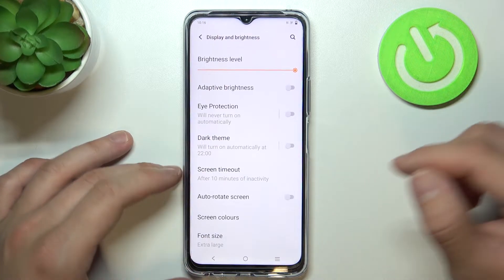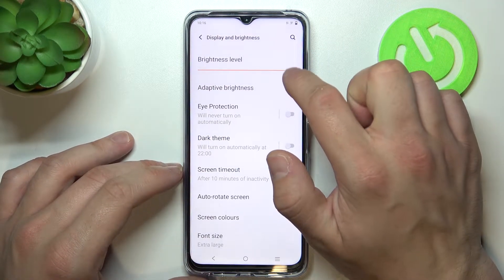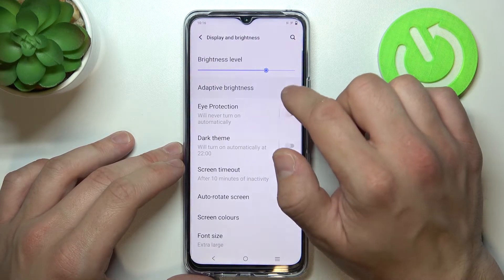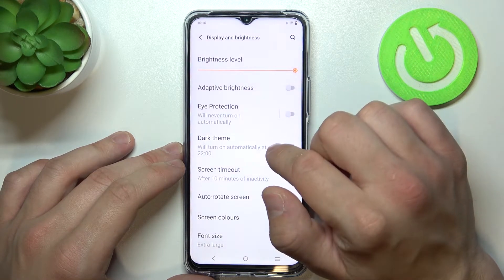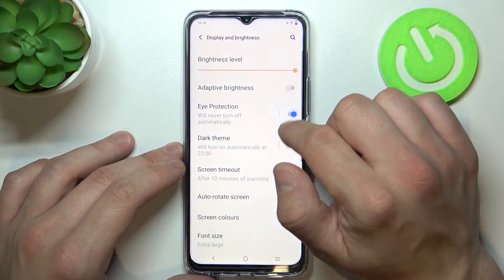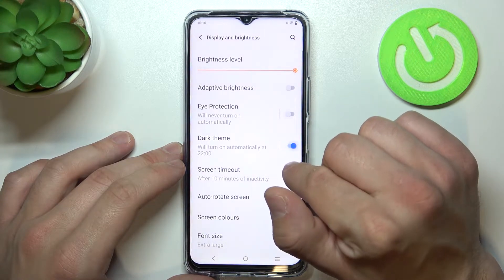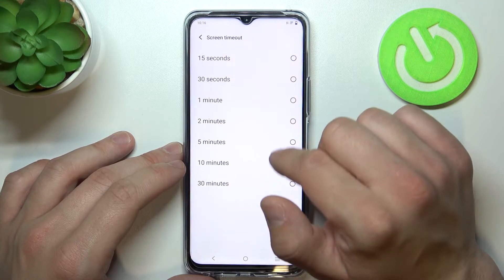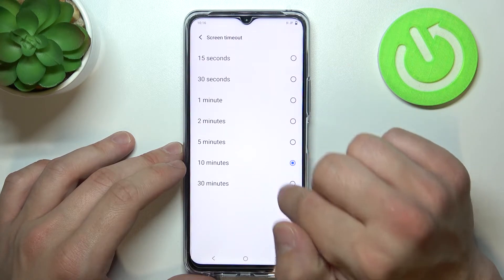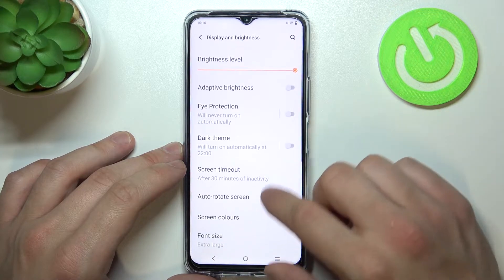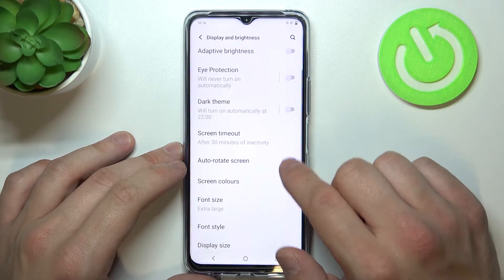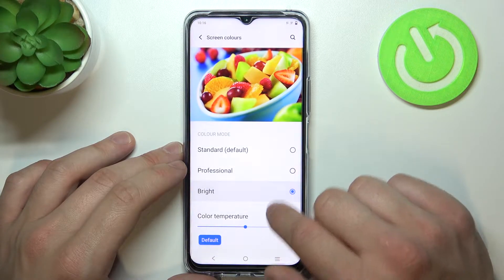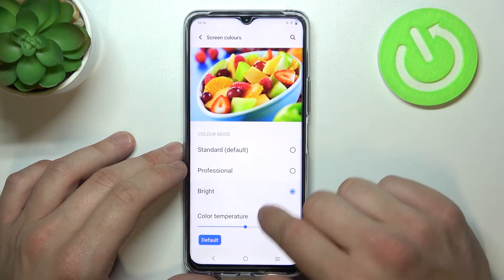Let's start with the top of the list where you can change brightness level manually, enable or disable adaptive brightness, eye protection mode, dark theme. You can change screen timeout between 15 seconds and 30 minutes, enable or disable auto rotate screen, and change screen colors and color temperature.